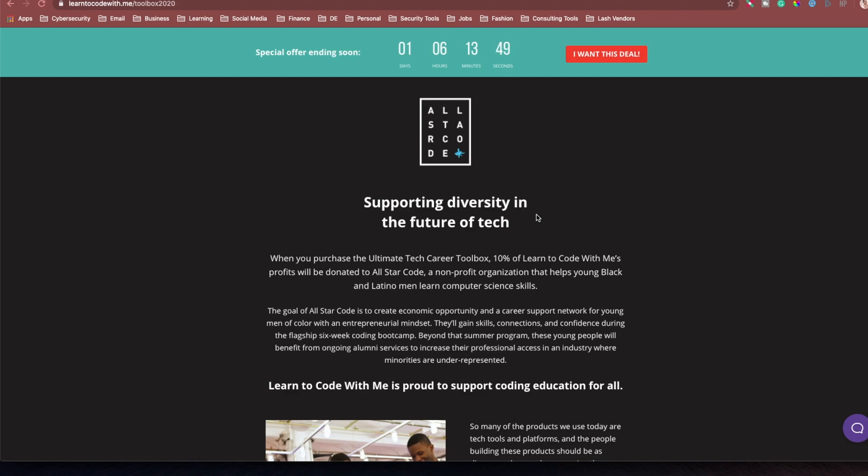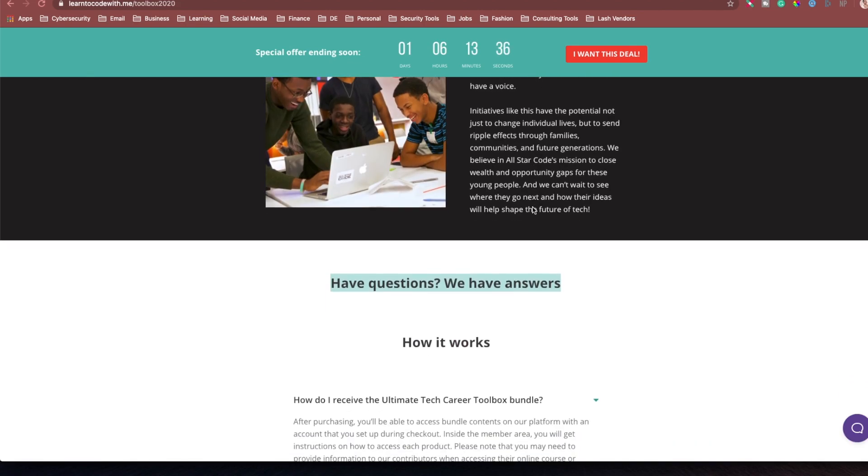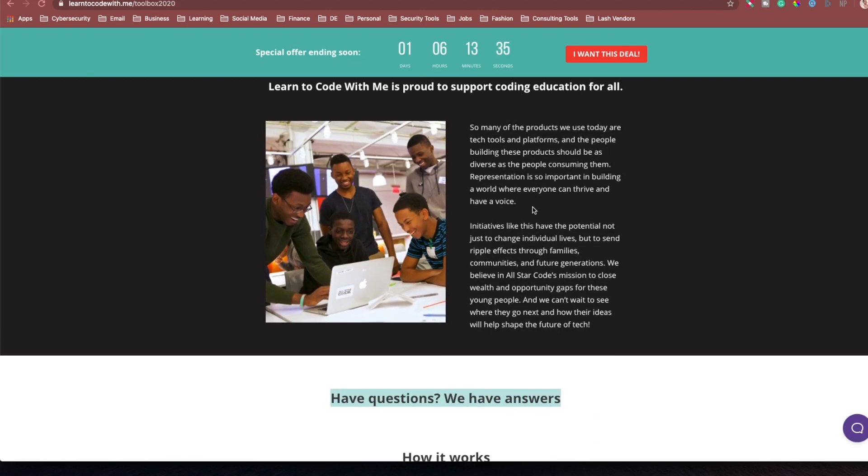So, with this bundle, we're going to be donating 10% of Learn to Code With Me's profit to All Star Code, which is a nonprofit organization that helps young Black and Latino men learn computer science skills. And I think that's awesome.